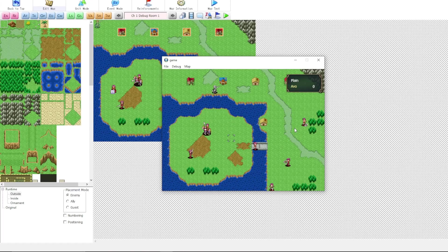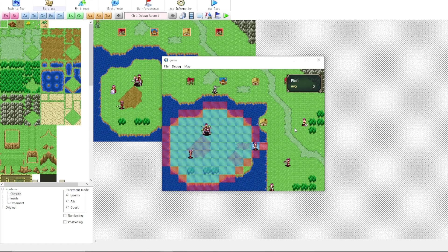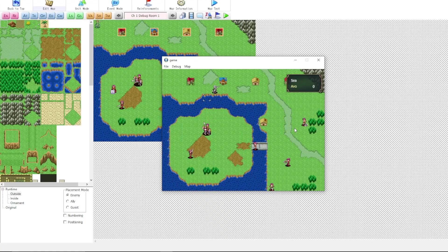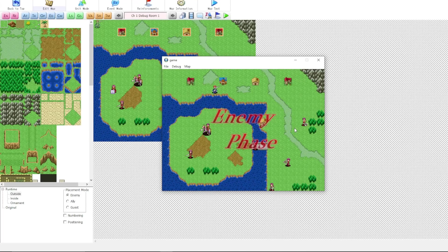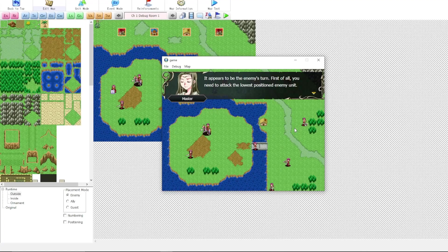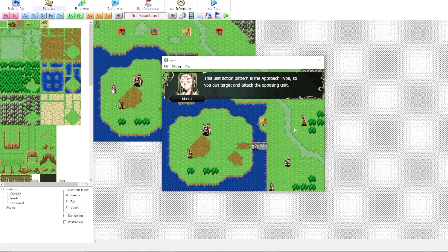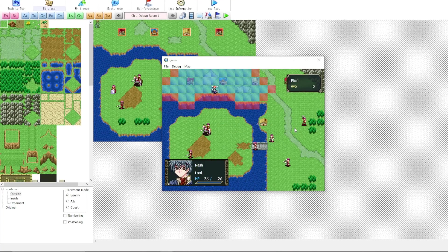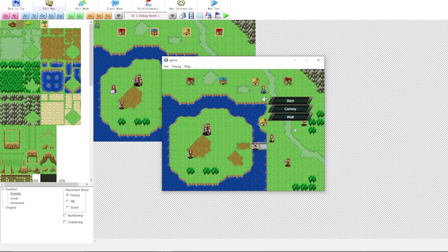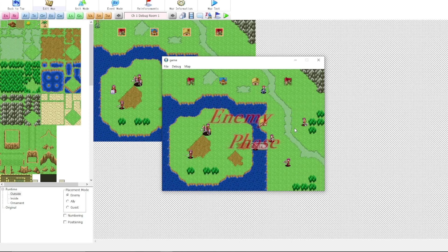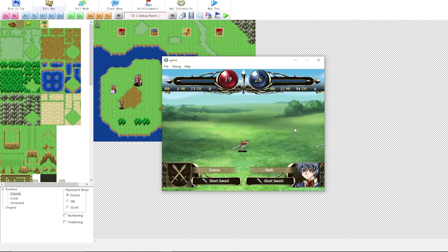This operates more like Fire Emblem in terms of item durability. I'll select wait. It looks like I don't have any more blue units. So all the other units are enemies. We'll click on end enemy phase.